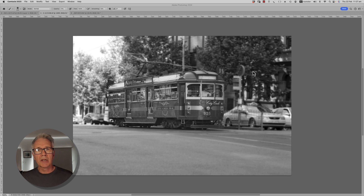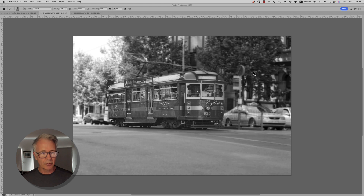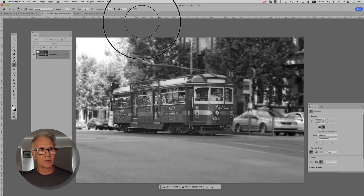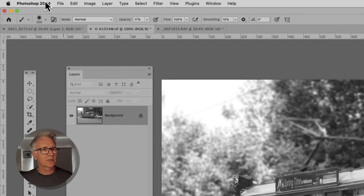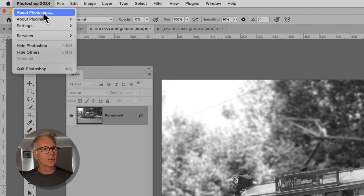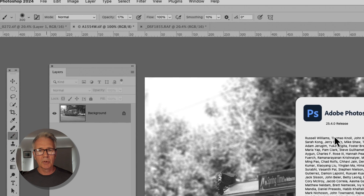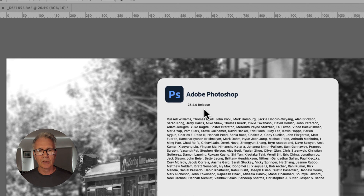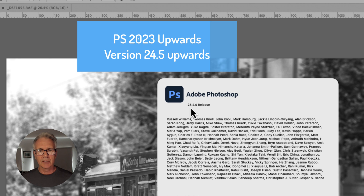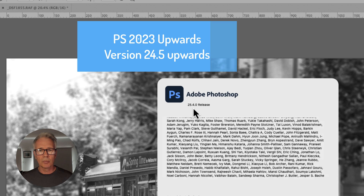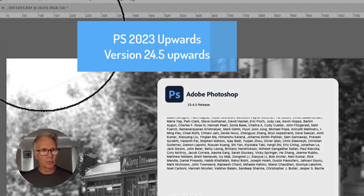You will need to be running at least Photoshop 2023 version 24.5. I'll just show you how to find that. When you're in Photoshop, just come up here and have a look at About Photoshop, and you'll see your version. You need to be running at least 24.5 to have the Remove Tool.